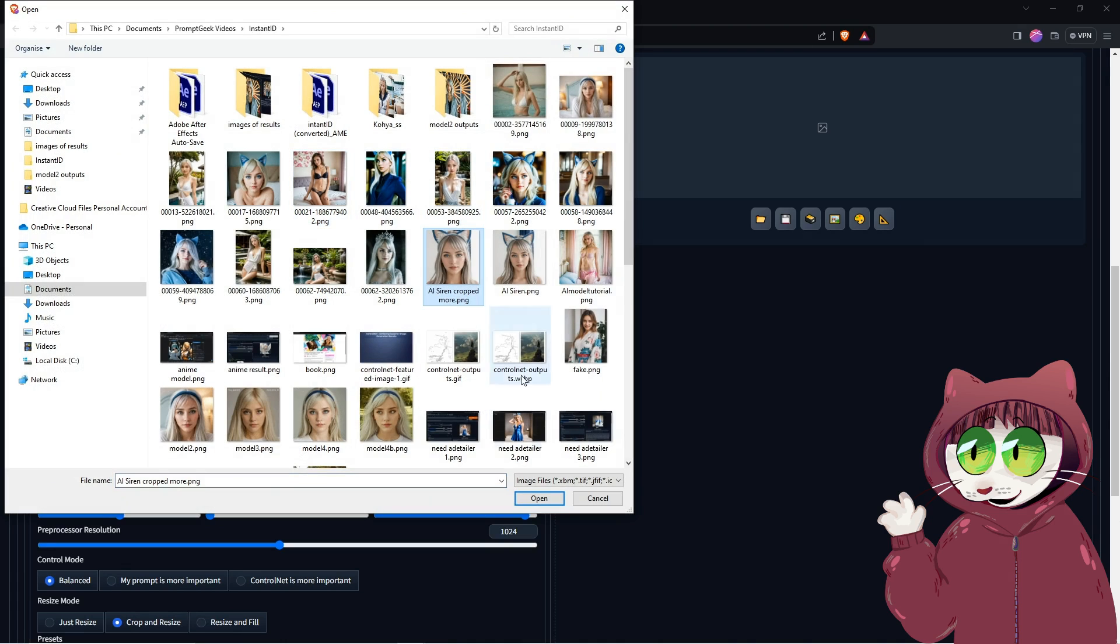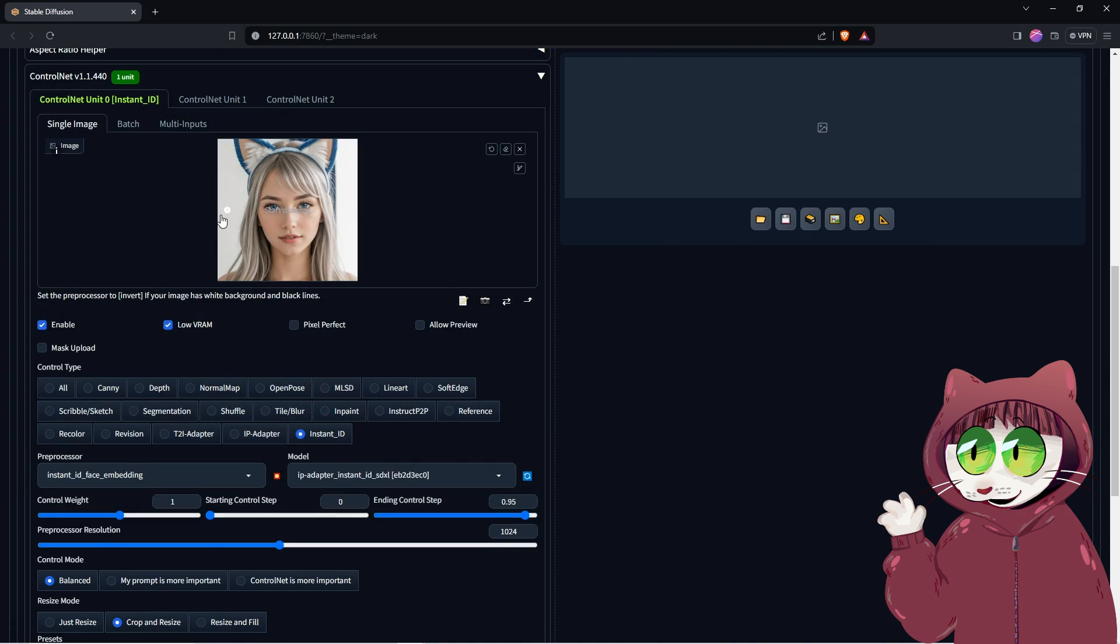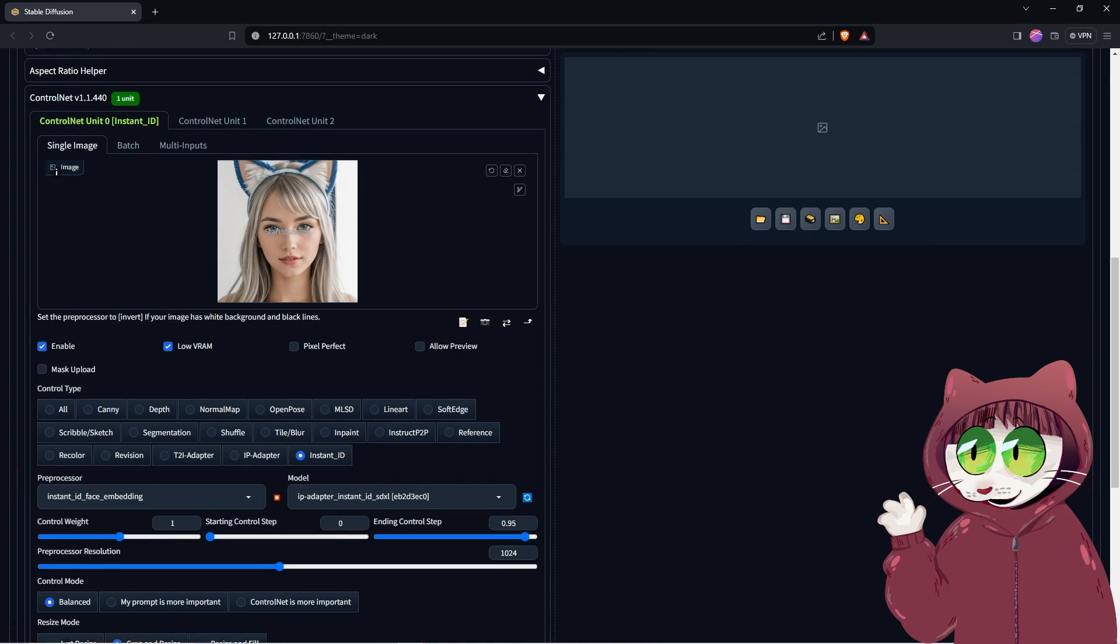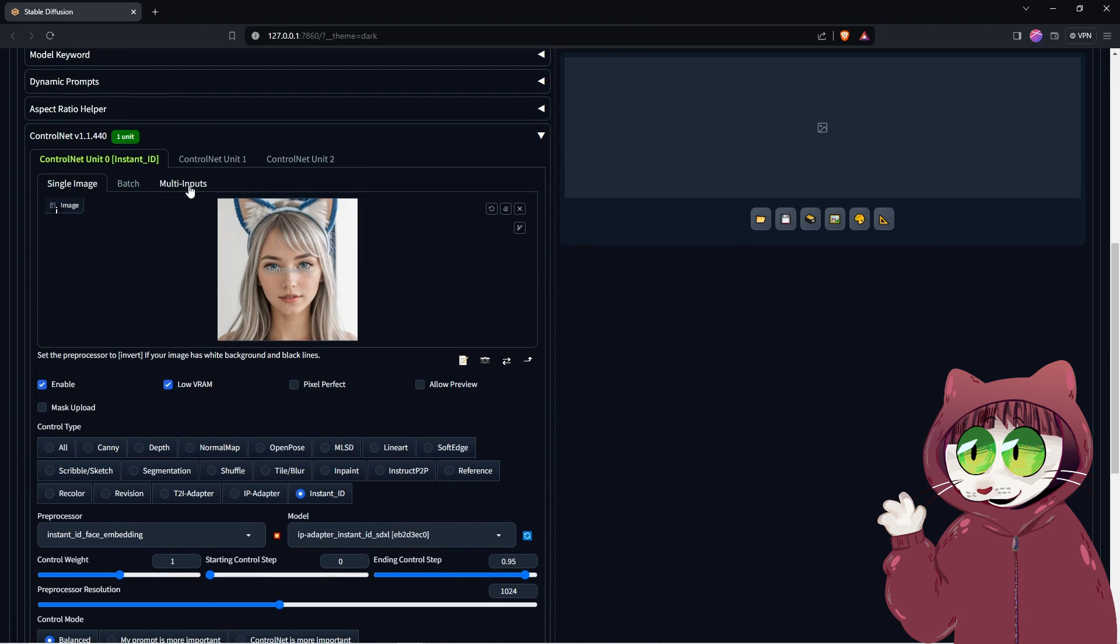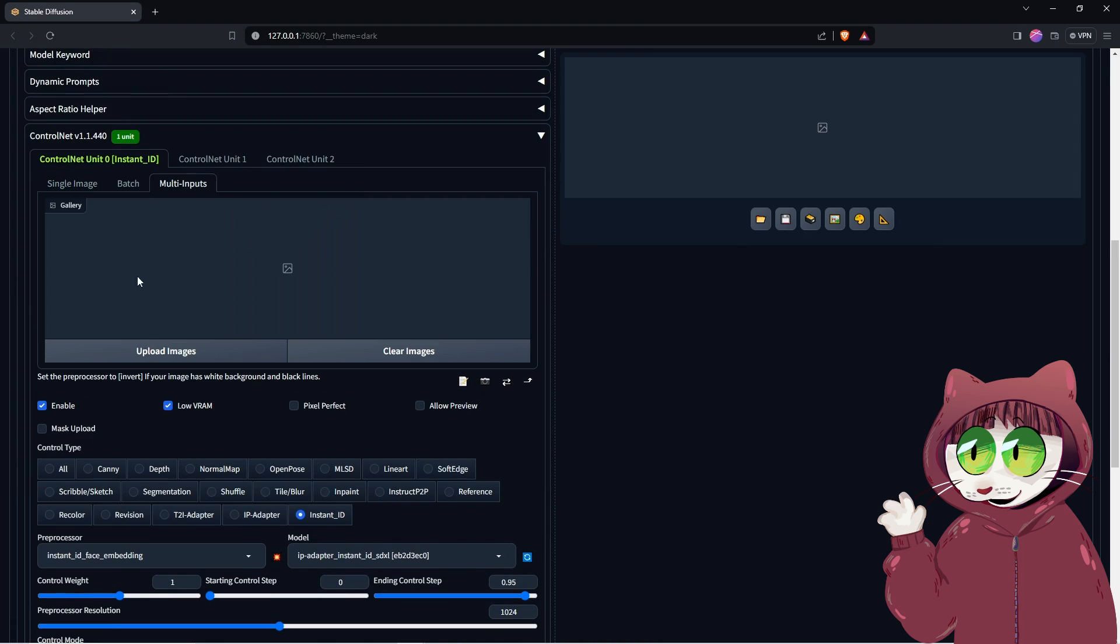If you have multiple images of your subject, you can also upload all of those using the Multi Inputs tab here instead, which can help improve the accuracy.